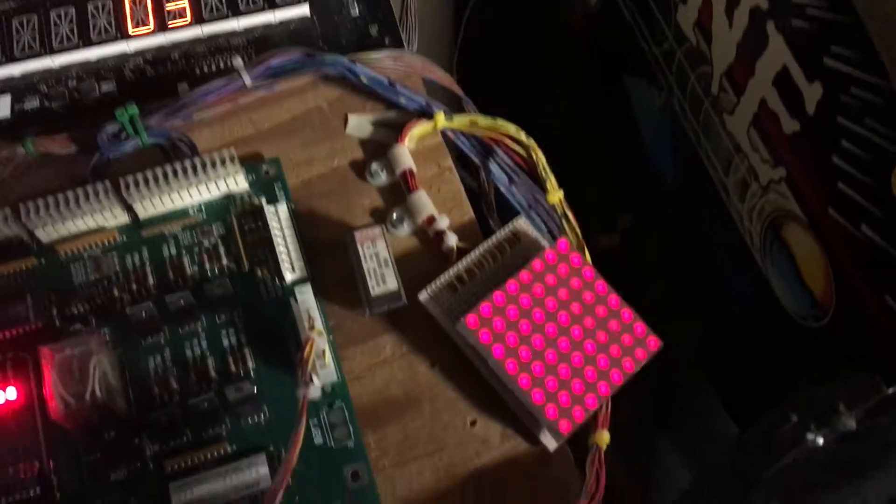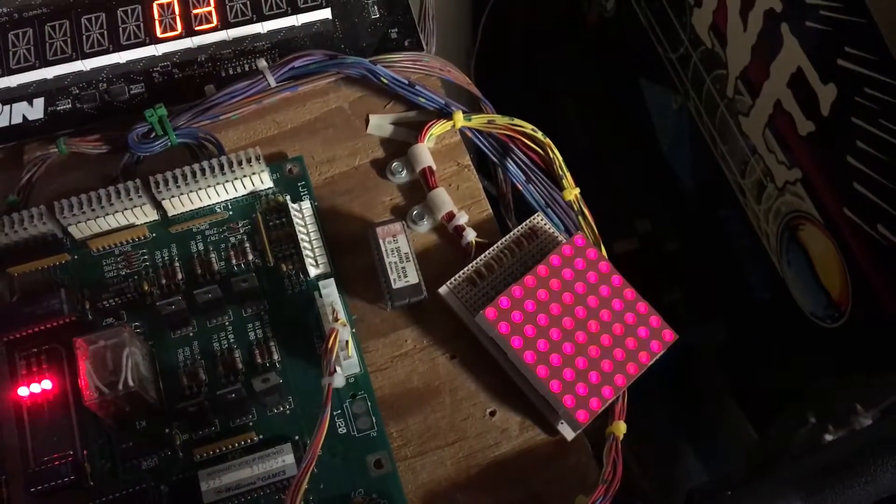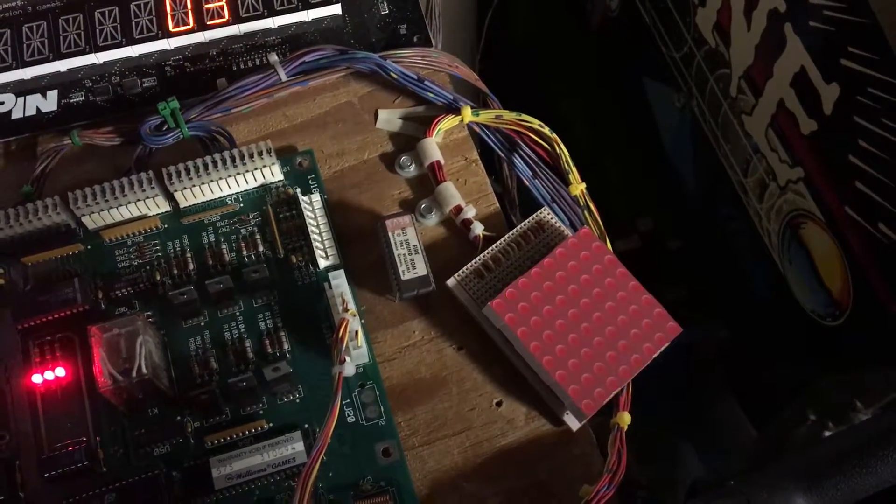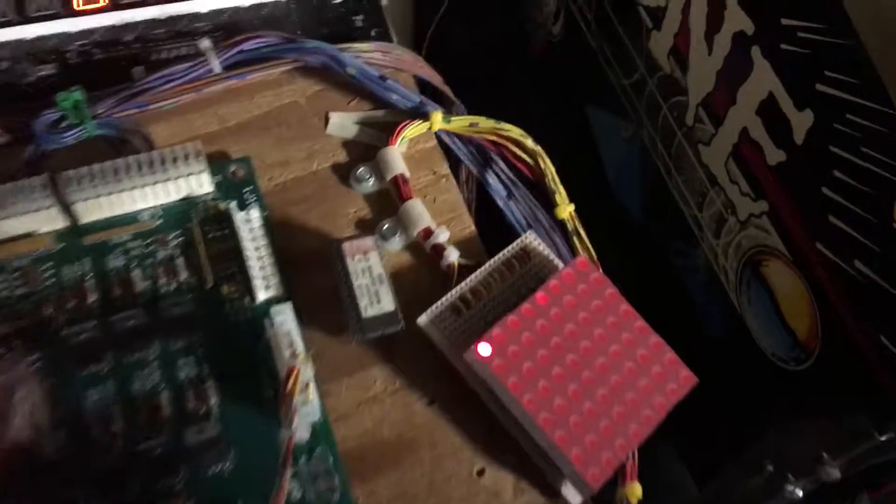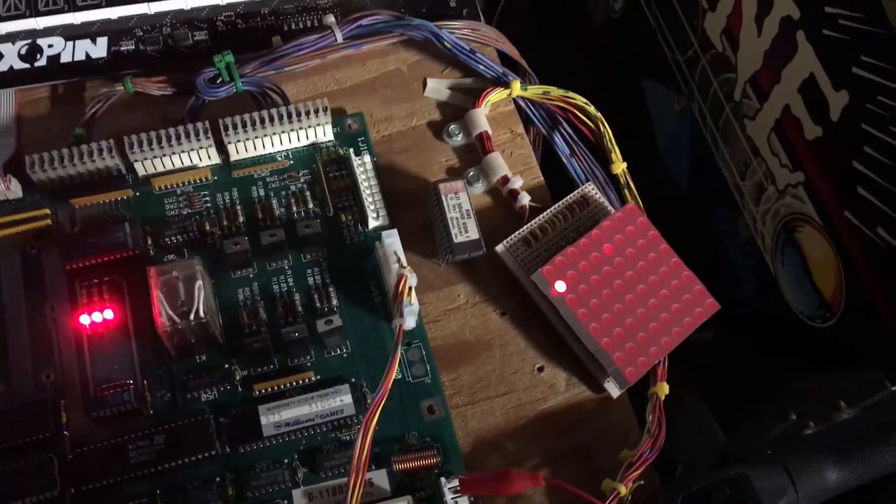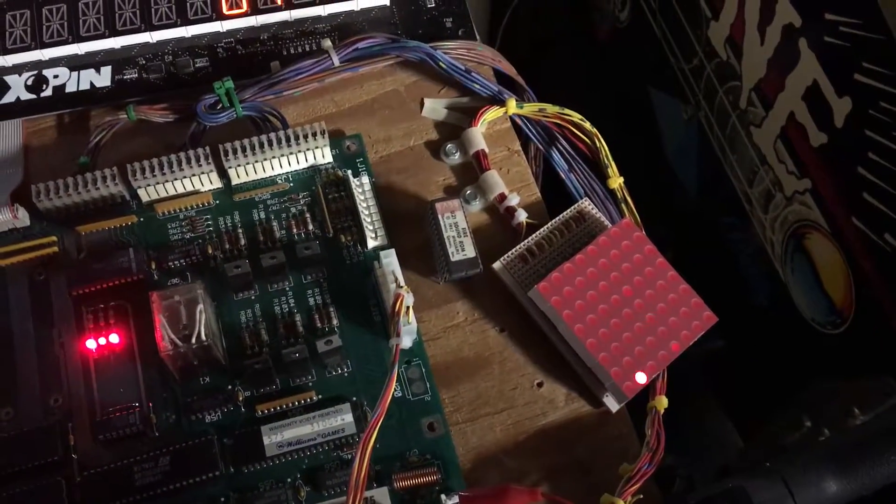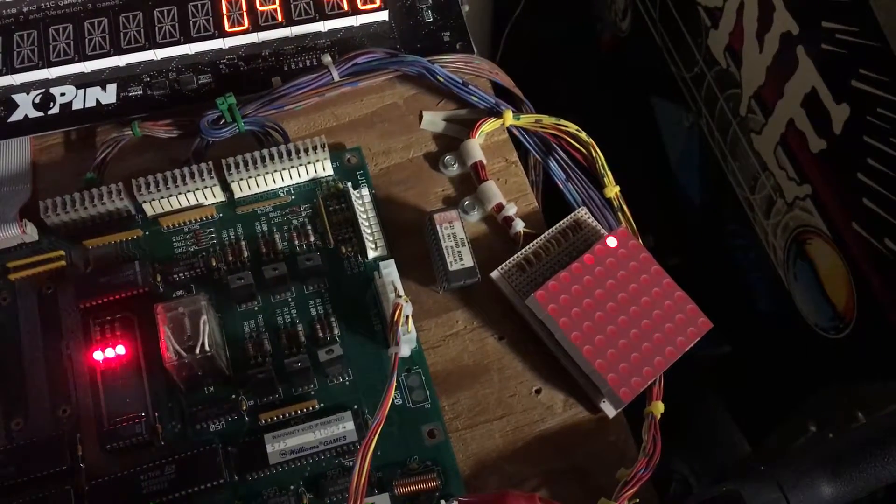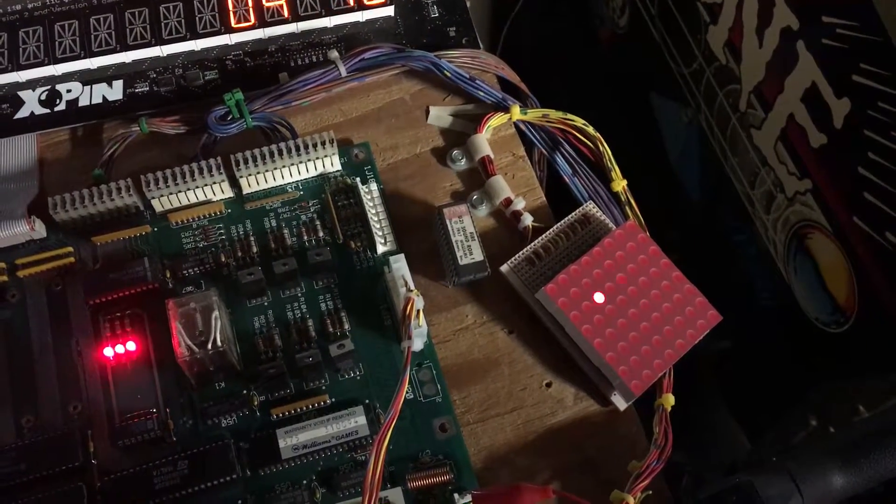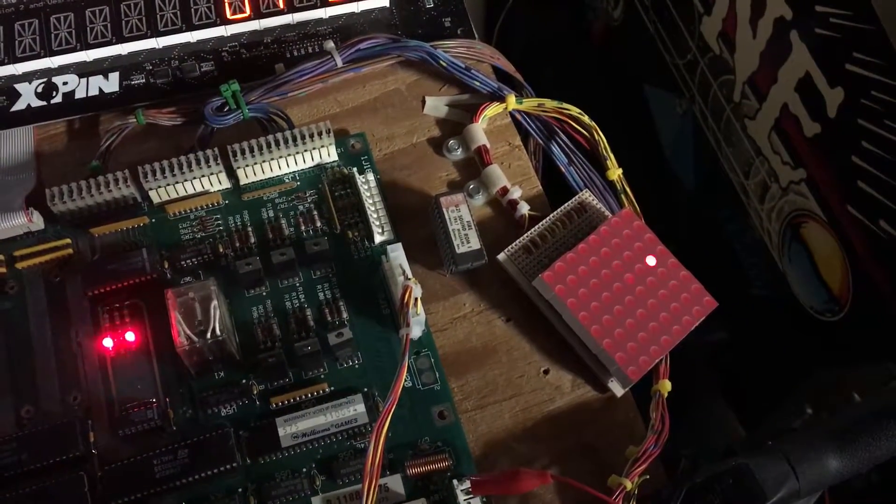Next test is all lamps and they're all blinking. And then we can go to the single lamp test and scroll through every lamp. There you go, you can see all those are working also.